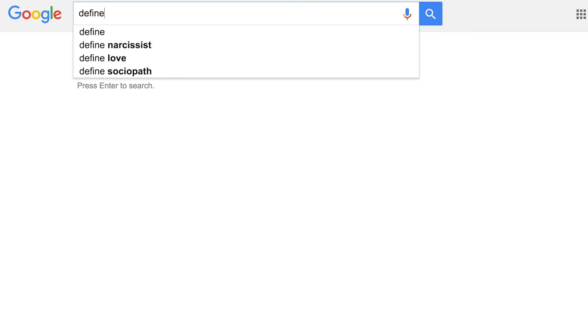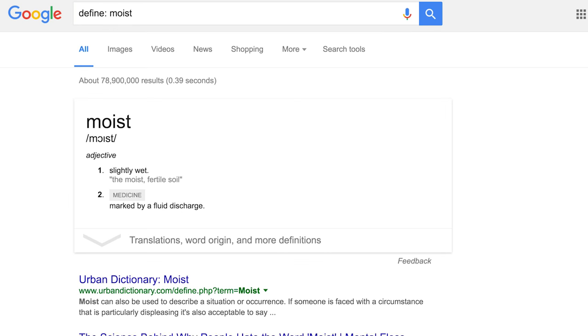You can quickly get the definition of a word and hear how it is pronounced by typing in 'define' and then the word. For example: 'moist.' I didn't know this one — Google has its own countdown timer and it's also a stopwatch.